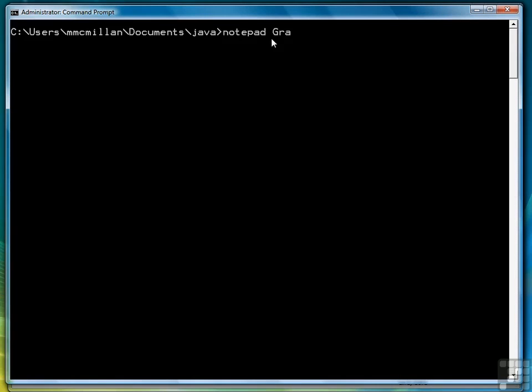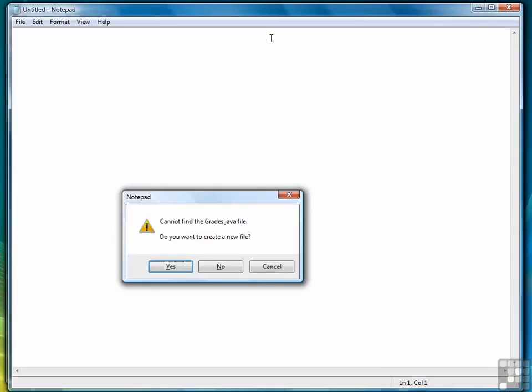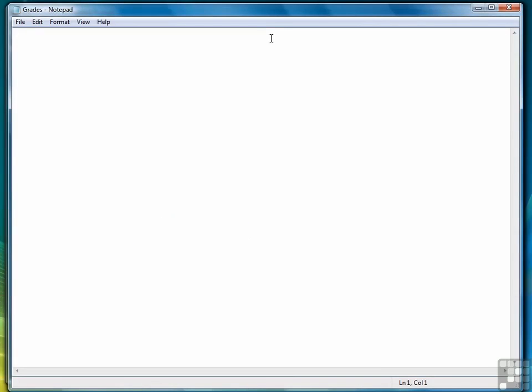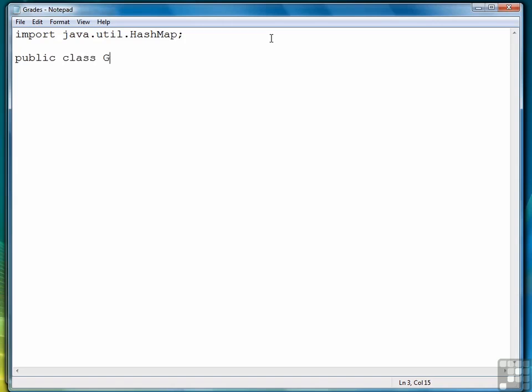We're going to write a program called Grades.java, and in it we're going to store a set of grades. First thing we have to do is import the HashMap class. We'll do that first. Then we'll start our program.